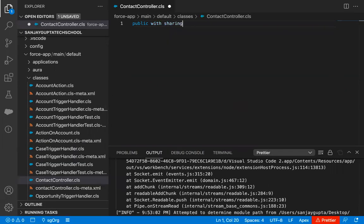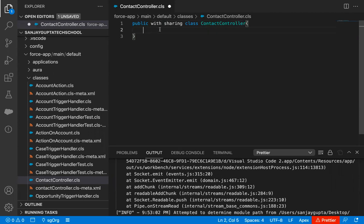So public with sharing class — with sharing basically denotes record-level security. If you write with sharing, it means the user who will be accessing this class or running the Lightning Web Component, the records will be accessed based on the sharing or access of that particular user. So if that user has access to particular records, those records will be available, otherwise not.